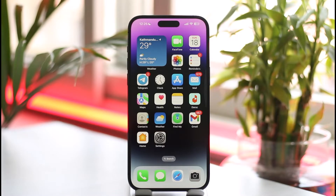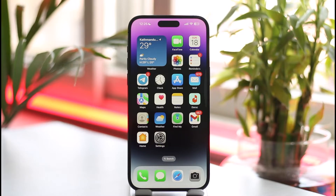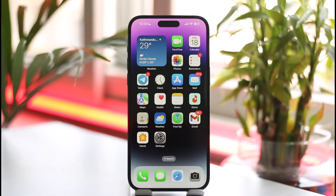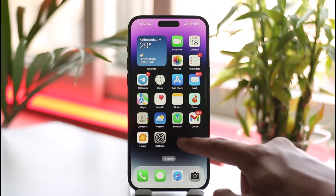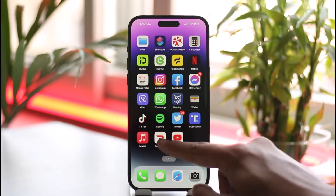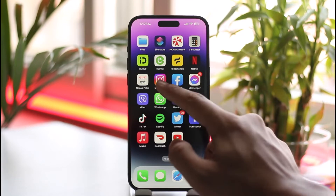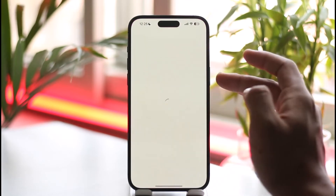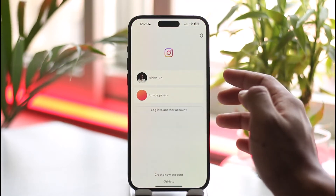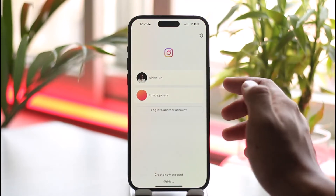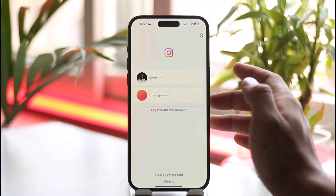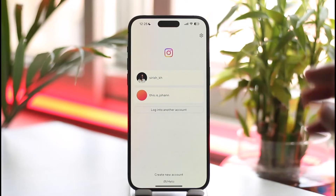If you want to remove multiple accounts from Instagram on your iPhone, all you have to do is simply go ahead and first launch the Instagram app. On the login screen, I have many accounts saved and I want to remove them from the Instagram app.